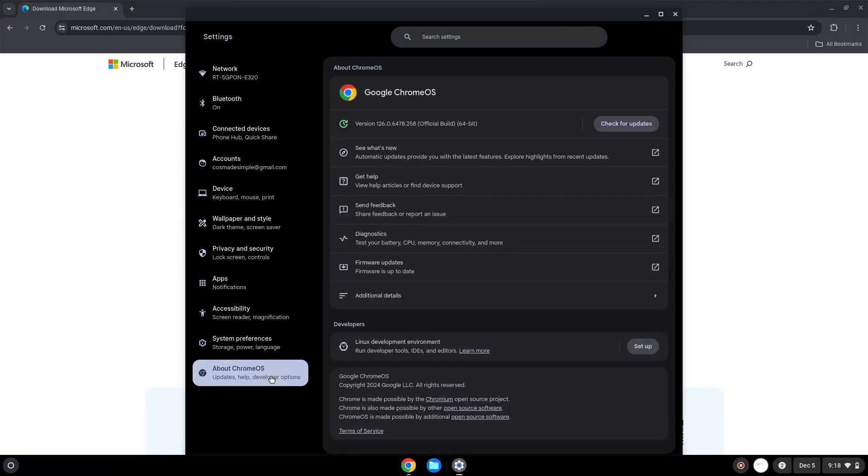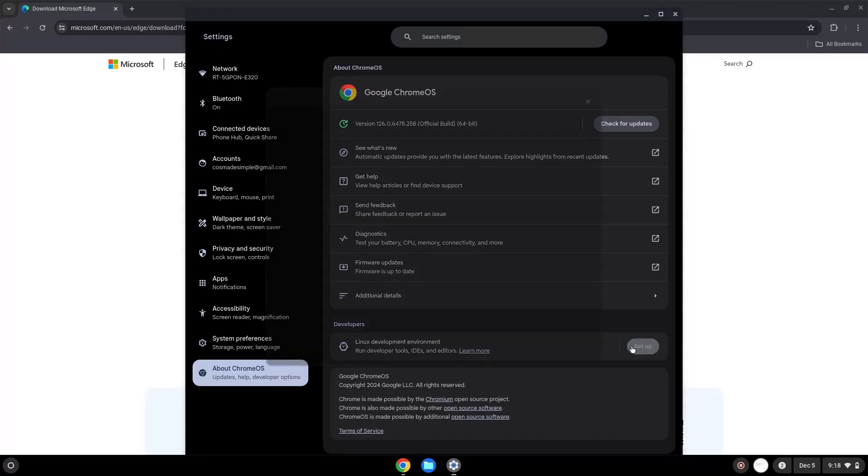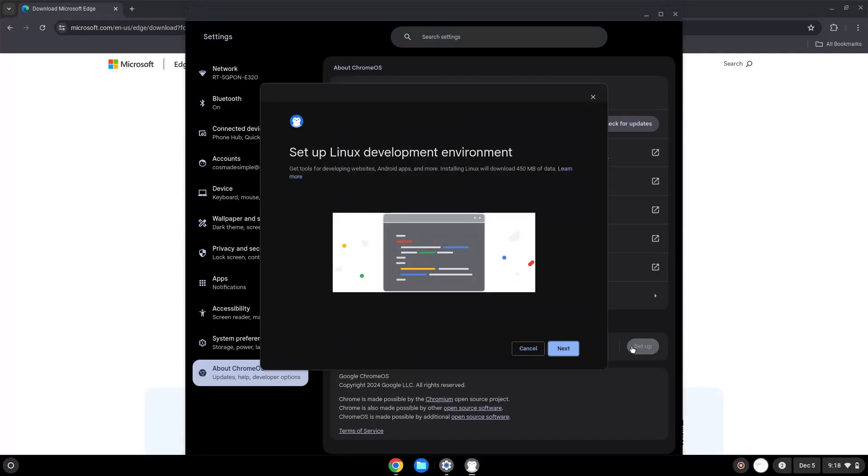Under the Developers section, choose to set Linux up. Turn on Linux.